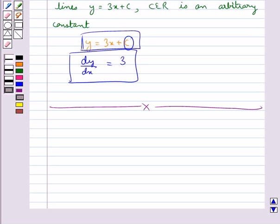Hope you have understood what is a differential equation, the order and degree of a differential equation, the solution of a differential equation, and how to form a differential equation.